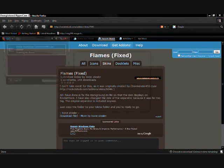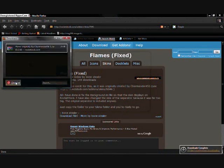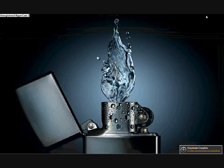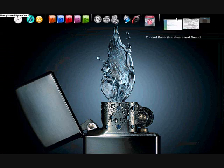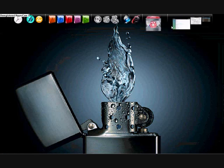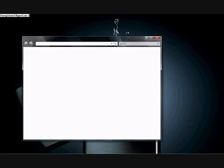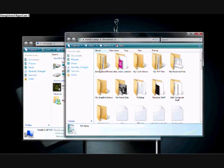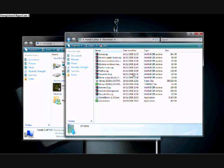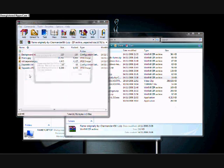Download the skin and save the file. Go into your computer to where your downloads are — mine are in the Downloads folder. Find the skin file; it was called 'Flame Original.'